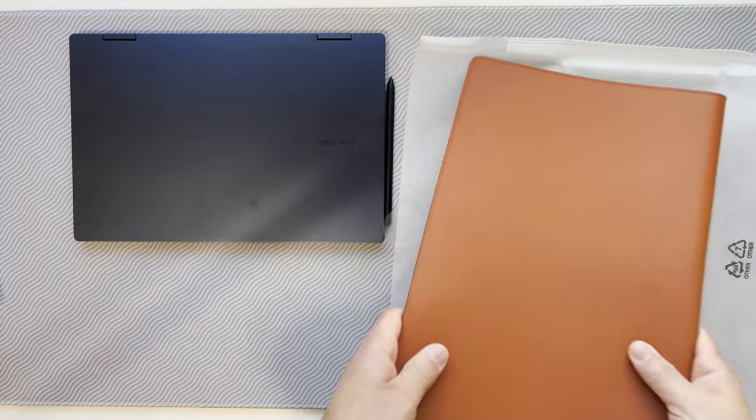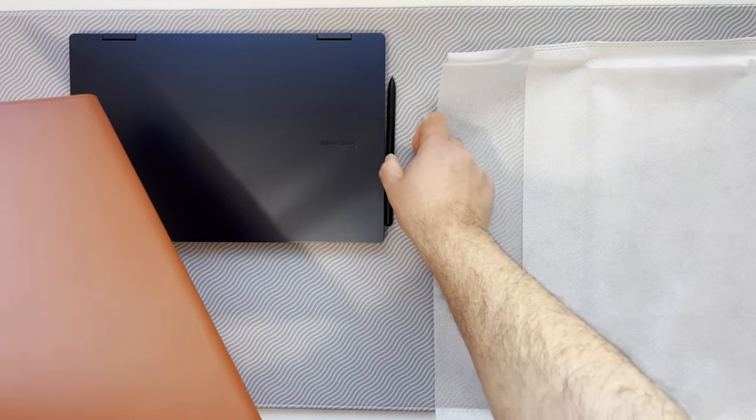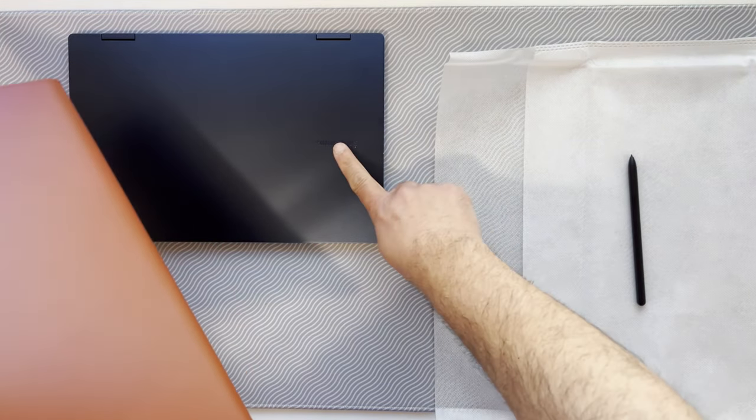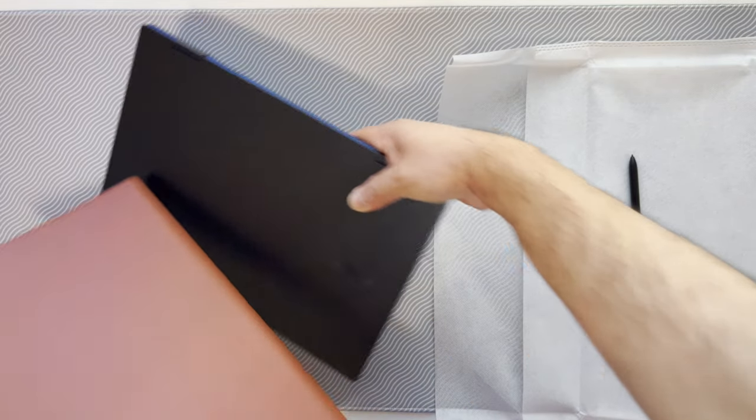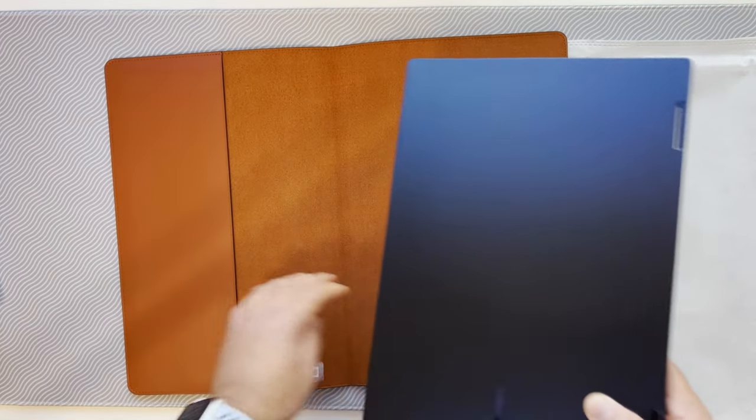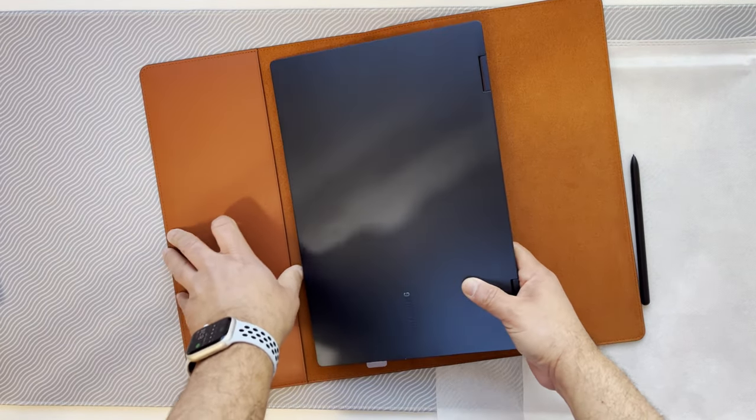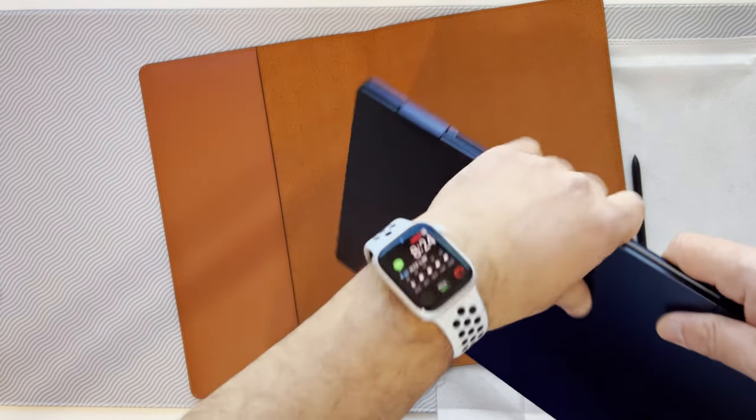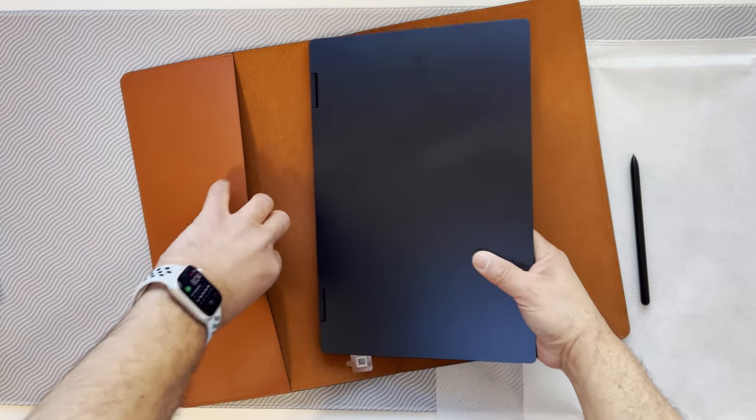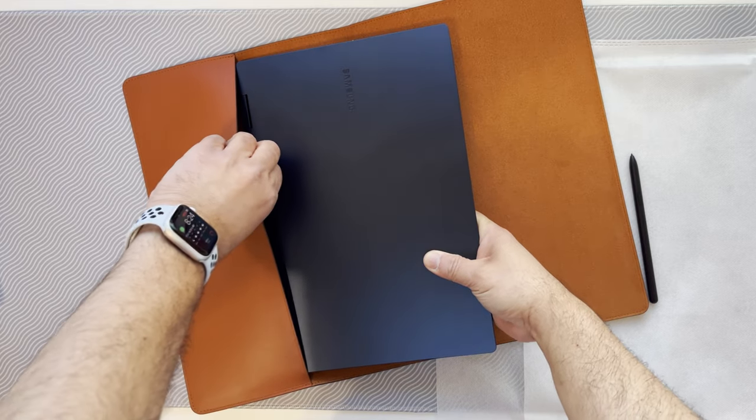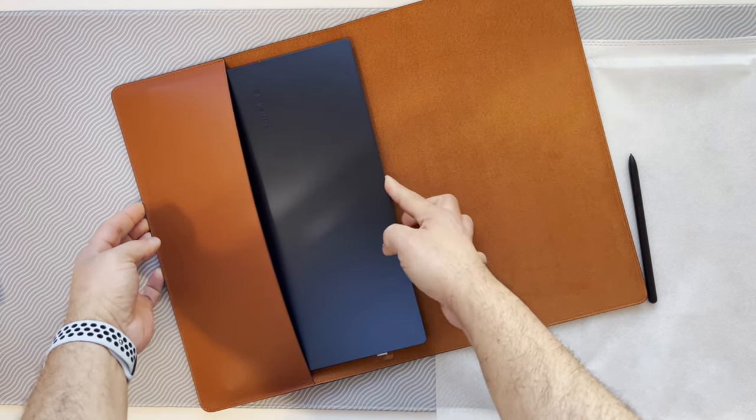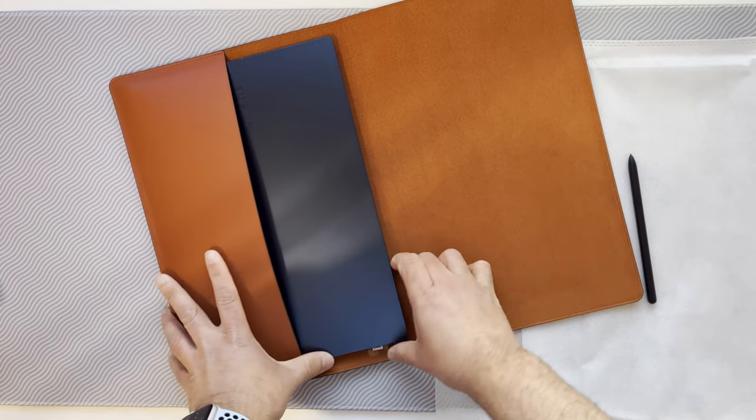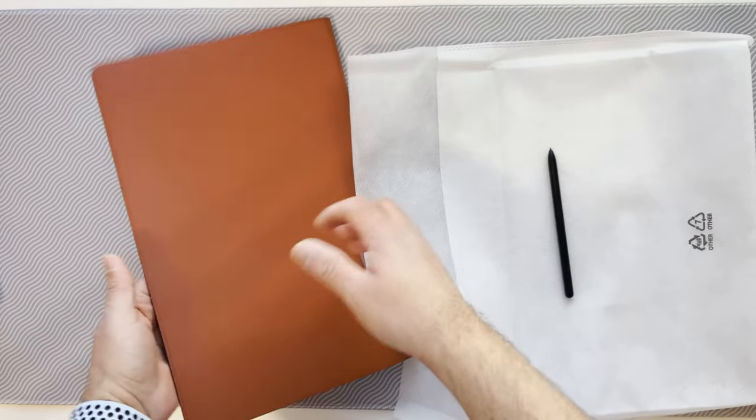This thing is not meant specifically just for the Galaxy Book Pro 360, but all of their Galaxy Books. So I am not expecting a form fit, but it is not loose.